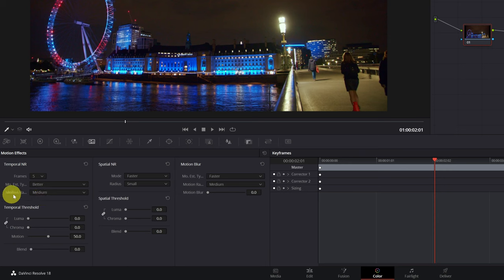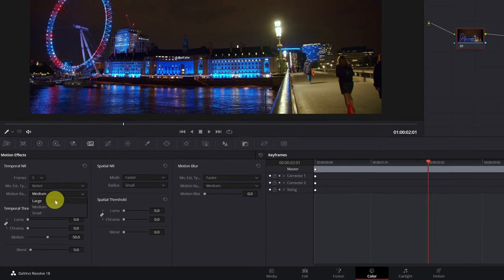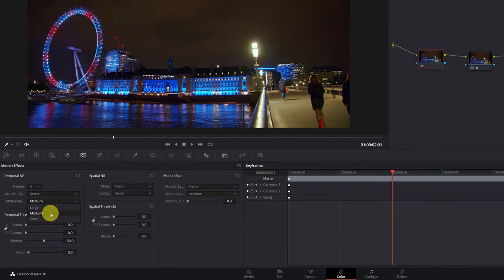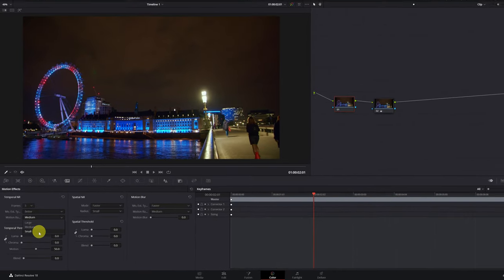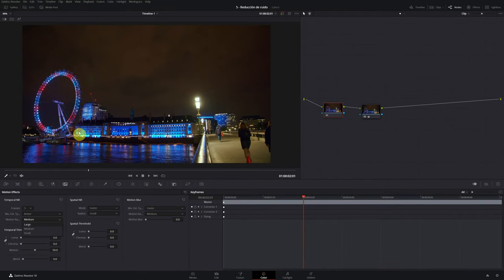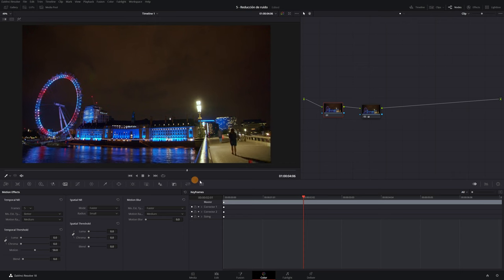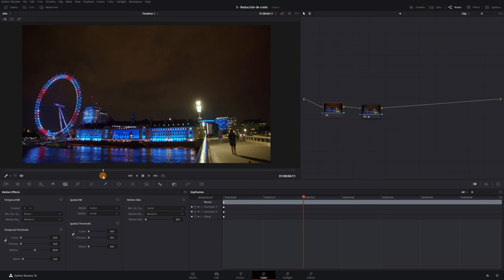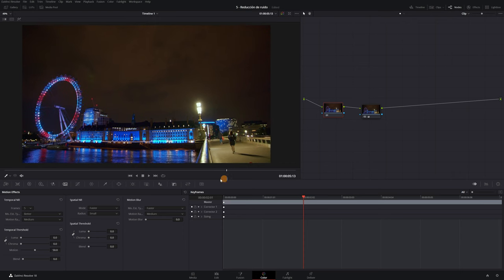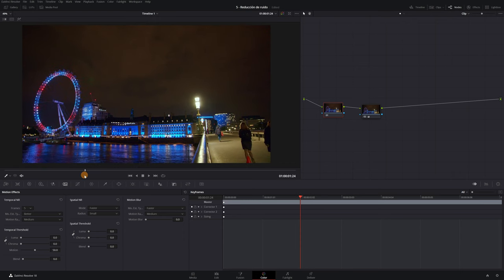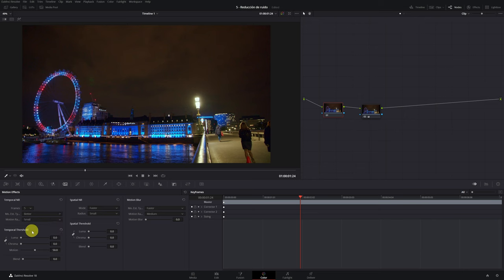The next section is the motion range section. Here we have to take into account how much camera movement there is in the video that you are applying the noise reduction. In my video, for example, there is not much movement. It is a general shot with a slight movement because I recorded by hand. There are some people and cars passing by, but this is not important. Since there is little movement, we can select small. If your video has a lot of movement, select large or medium.